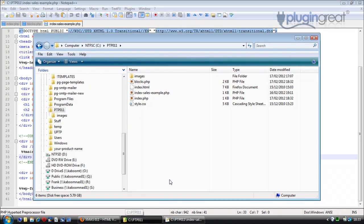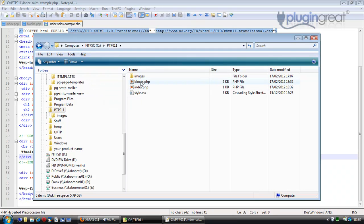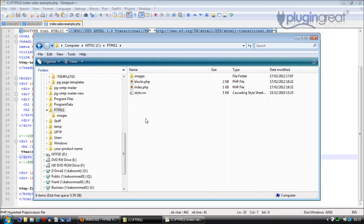There's just one more thing: clean up the folder. We no longer need index.html or index-sales-example.php. You should end up with index.php, blocks.php, your stylesheet, and your images. Zip up the ptp0111 folder and that's how you distribute it — the UPTP plugin has a built-in browser to upload zip files of templates. Thanks for watching, I hope you've enjoyed this video, bye!